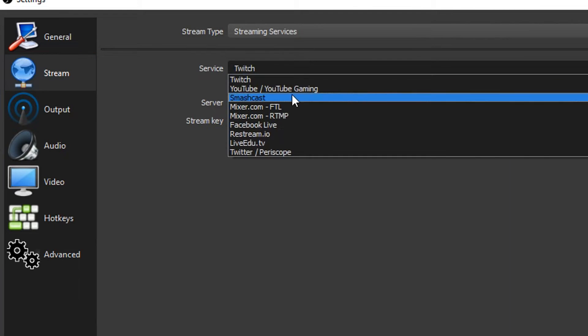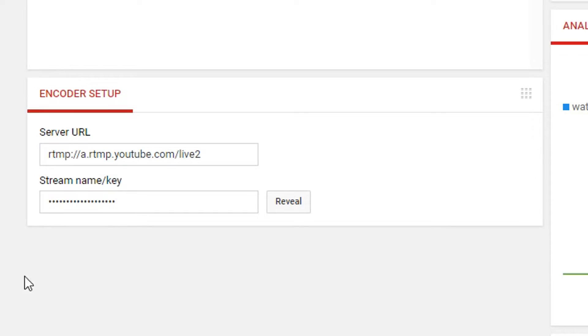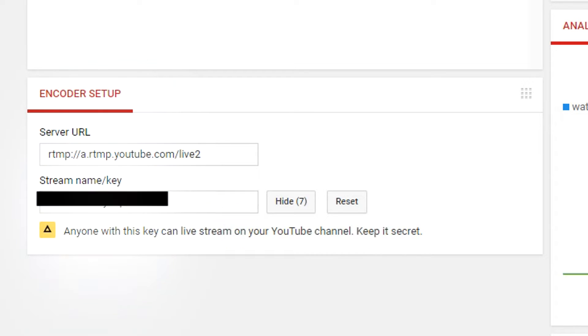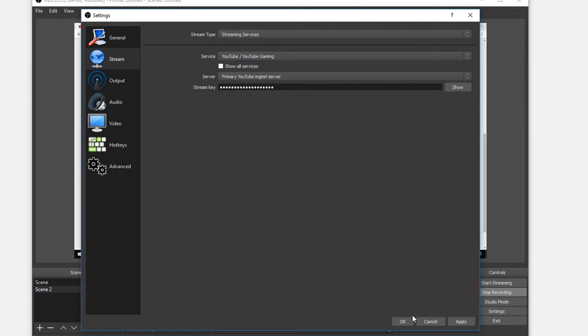Change this to YouTube, and now you need the stream key. Now the stream key is this right here. Make sure you don't reveal this to anyone on the live stream. So all you have to do is press reveal and copy it and then paste it into stream key. And all you do is press apply and then OK.